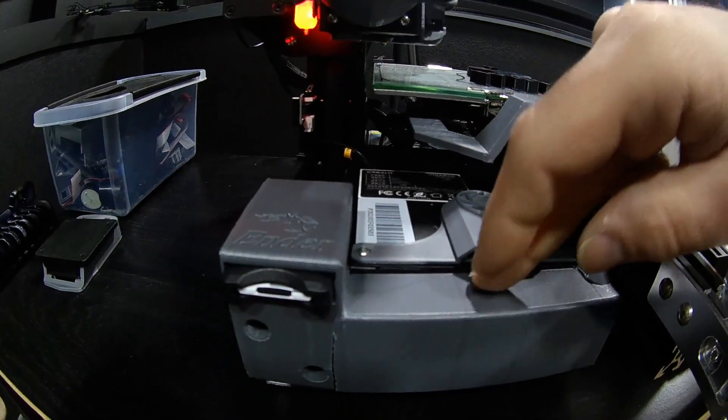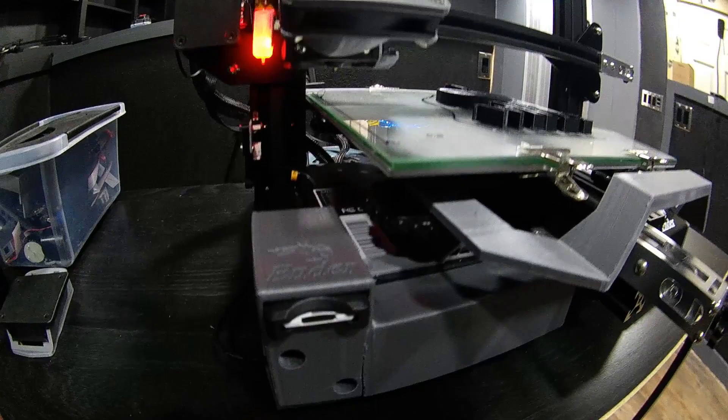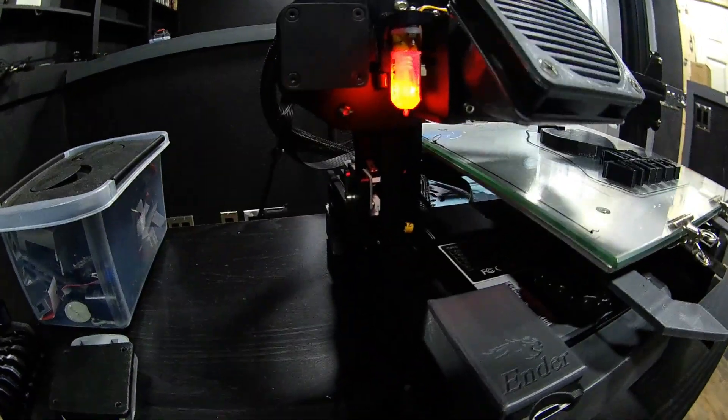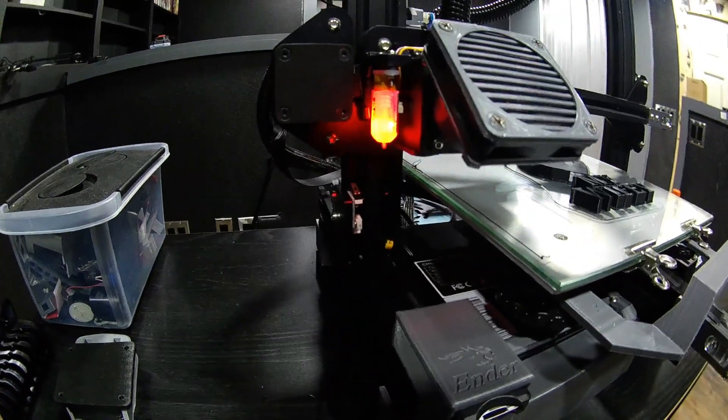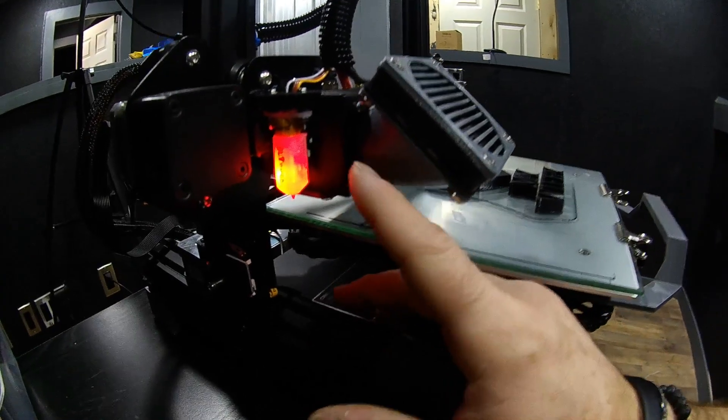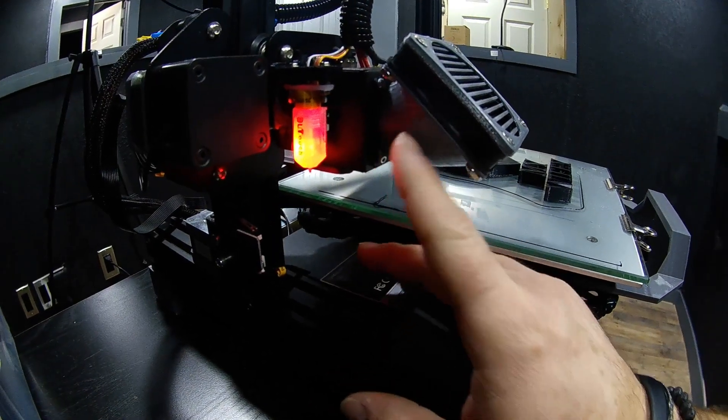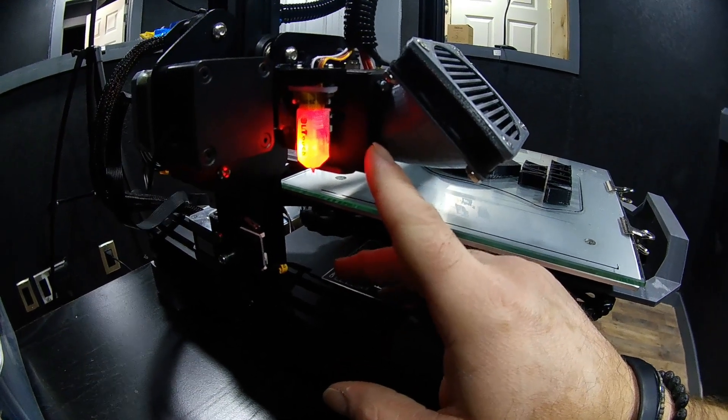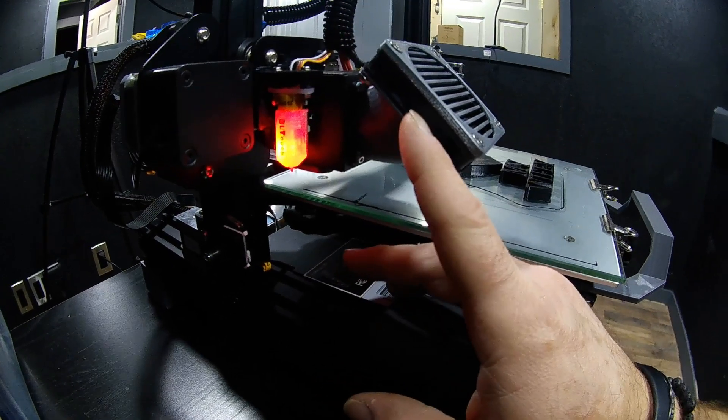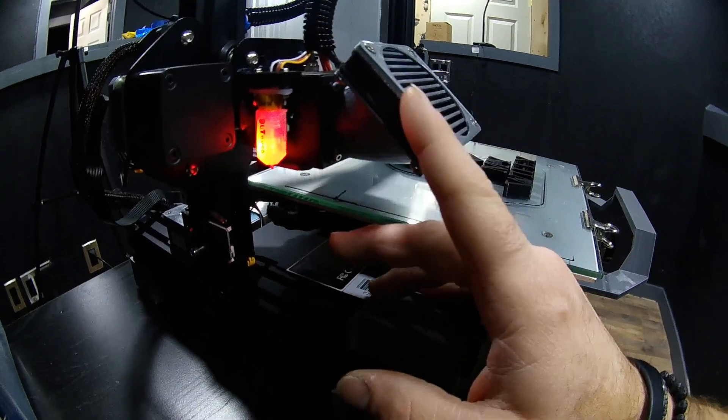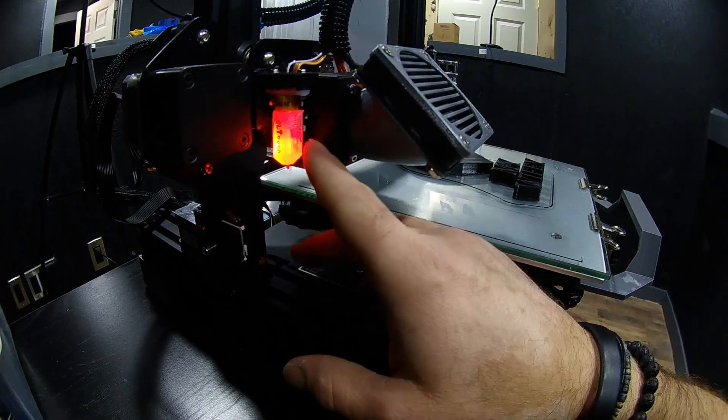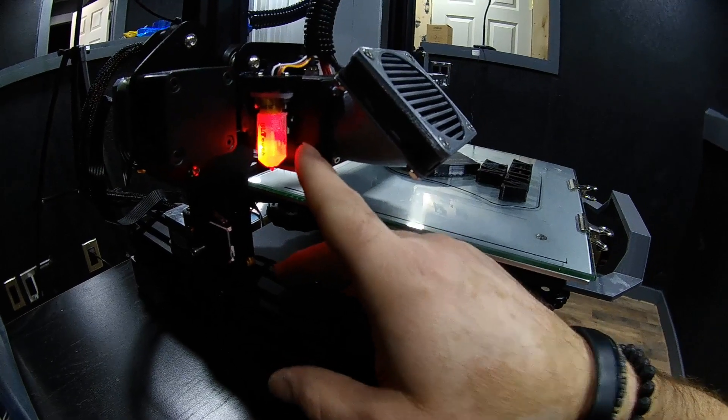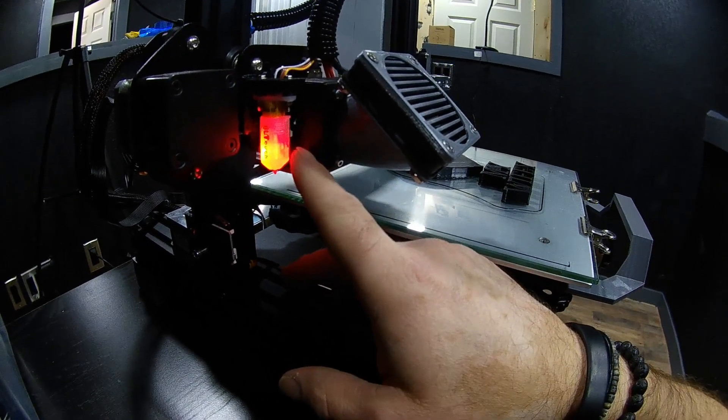So what I did was I bought the BL Touch. I installed it. I updated the firmware on the new board. I printed this little funnel here. It goes from a 40 millimeter to a 60 millimeter fan. This is what keeps the hot end inside that melts the plastic cool from overheating.